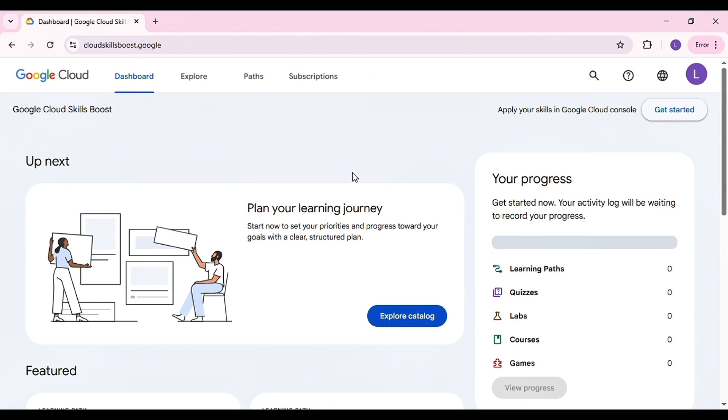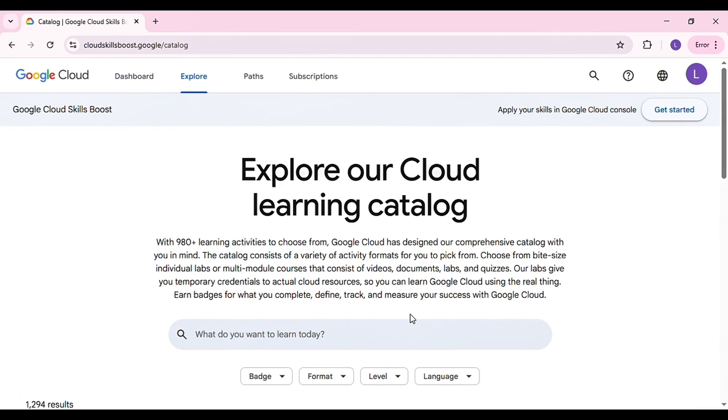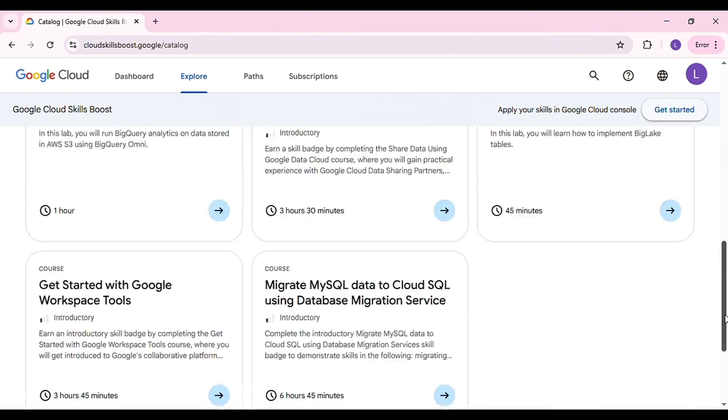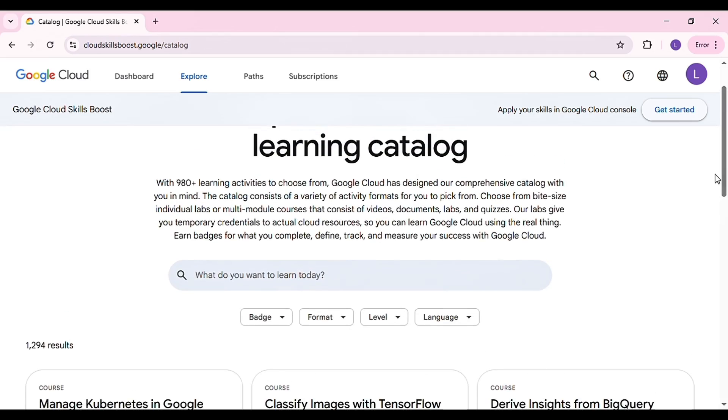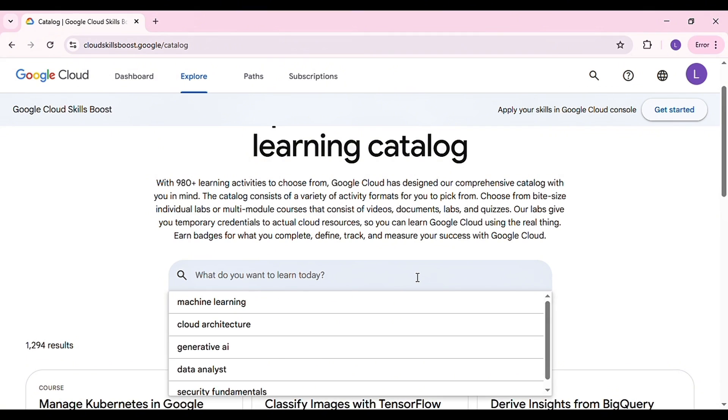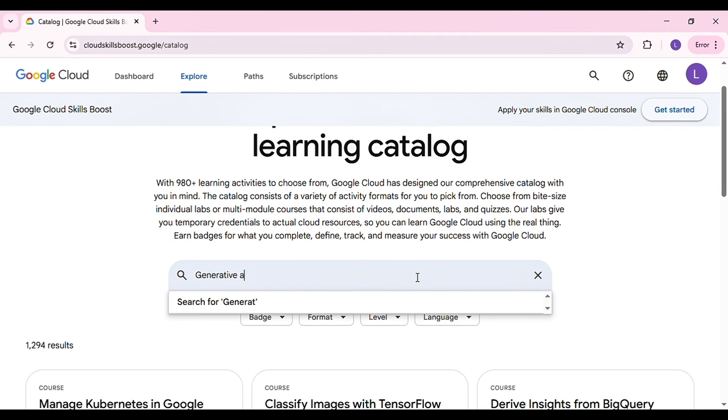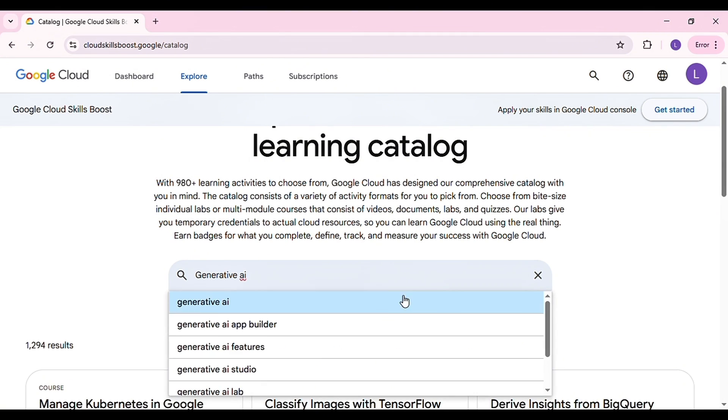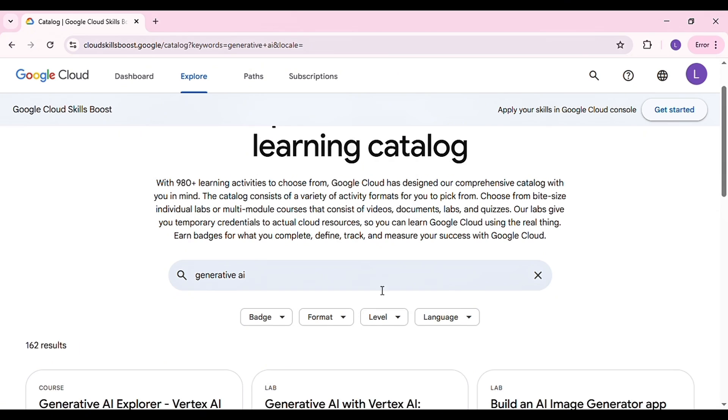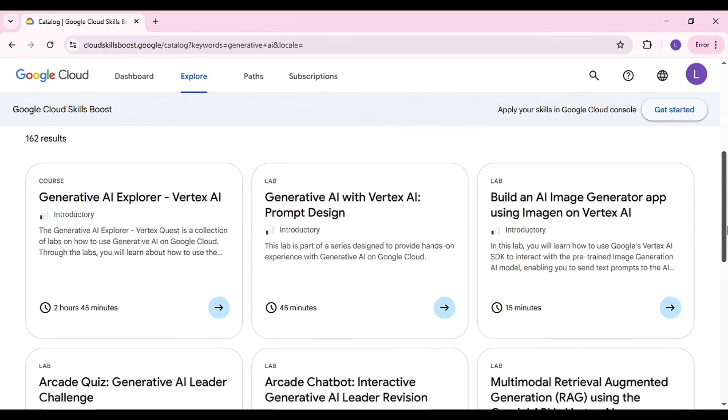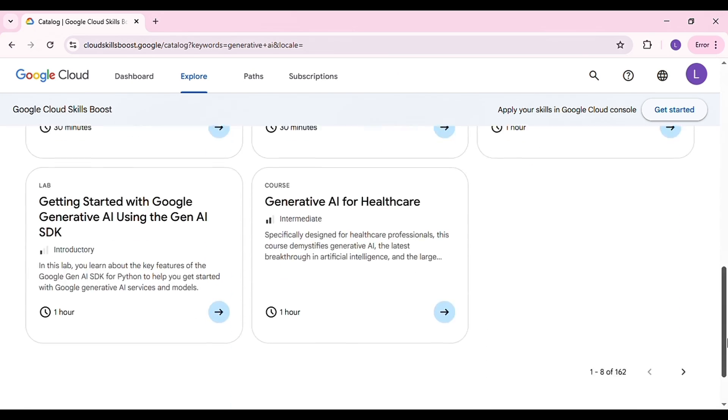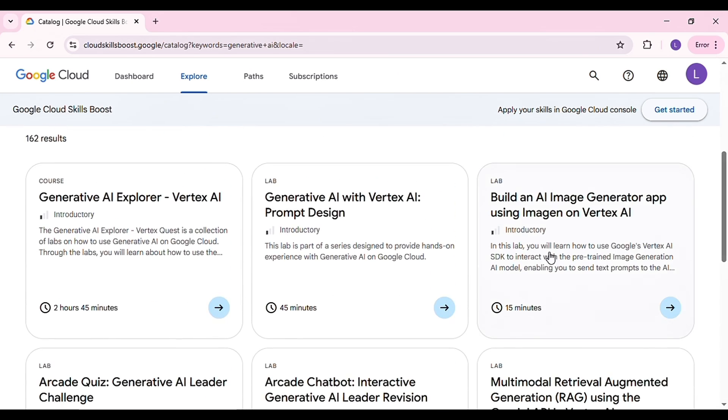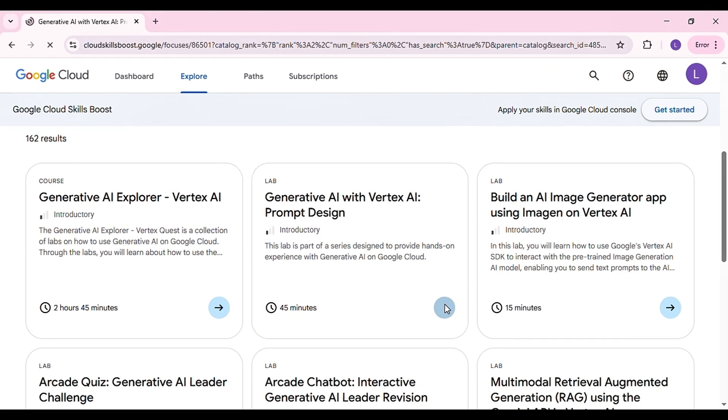Once the interface loads, click on Explore Catalog, then scroll through the interface. You'll see different options but we're looking for something specific, so go ahead and search for Generative AI. Once you see the results, scroll again until you find the one titled Generative AI with Vertex and click on it.